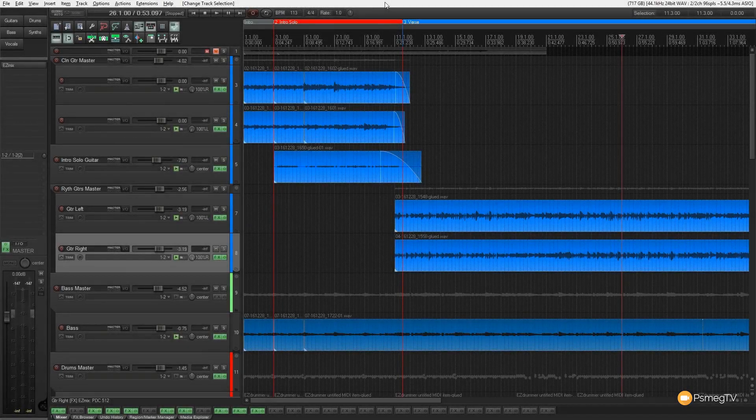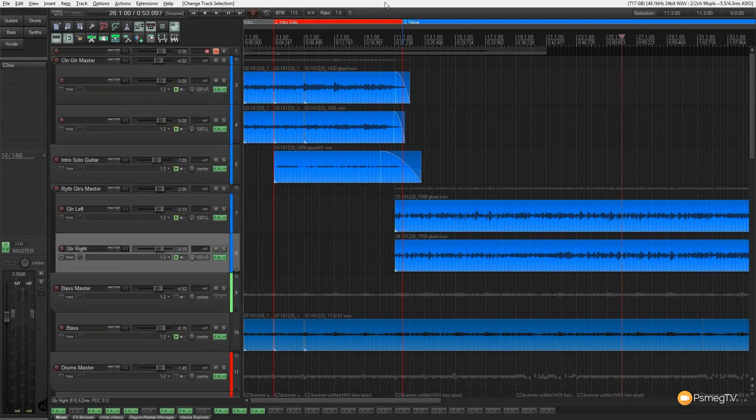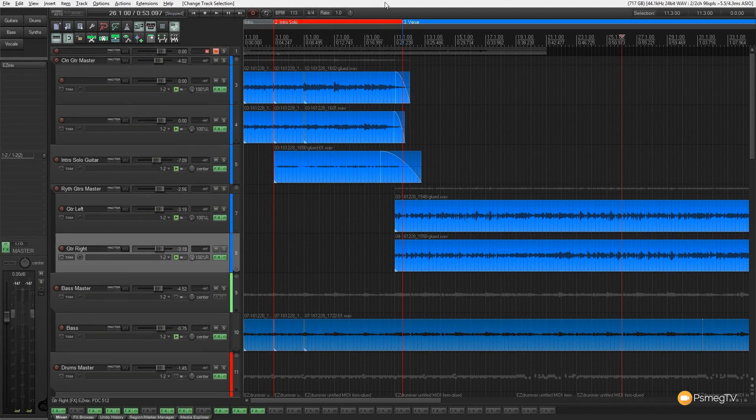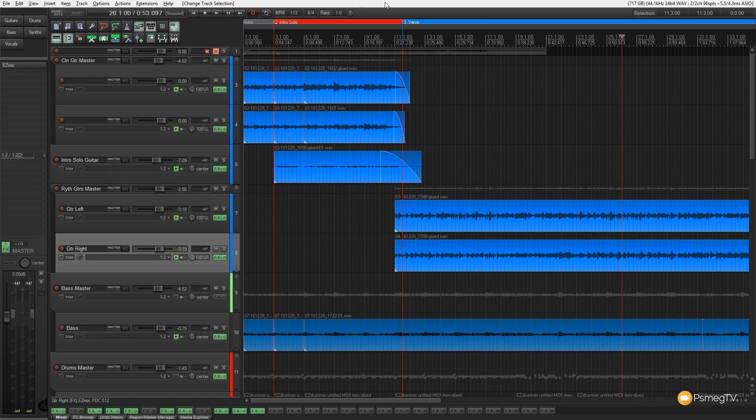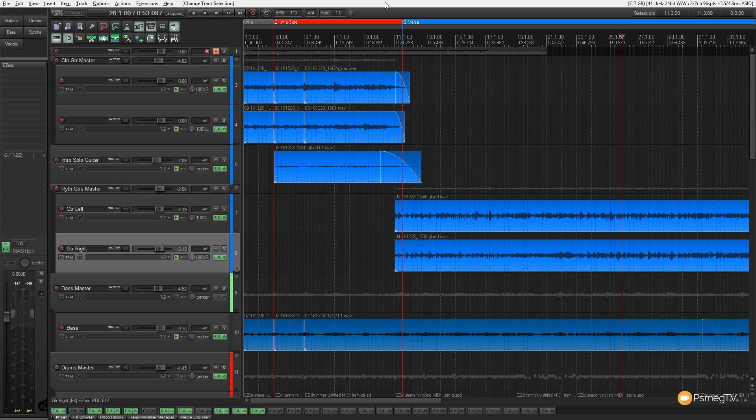Hi and welcome to another episode of Reaper TV. In this video I'm going to demonstrate how we can use ripple editing in Reaper. We're going to look at the three modes, we're going to look at how we can use it and how it can speed up the entire process of editing, mixing and rearranging any track or audio that you're working with. So let's take a look at all that right now.